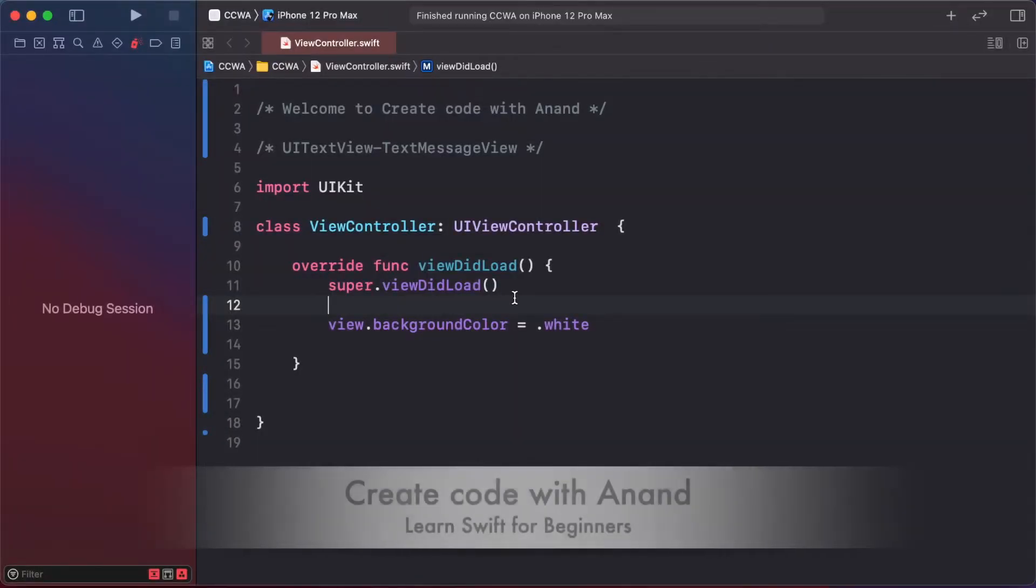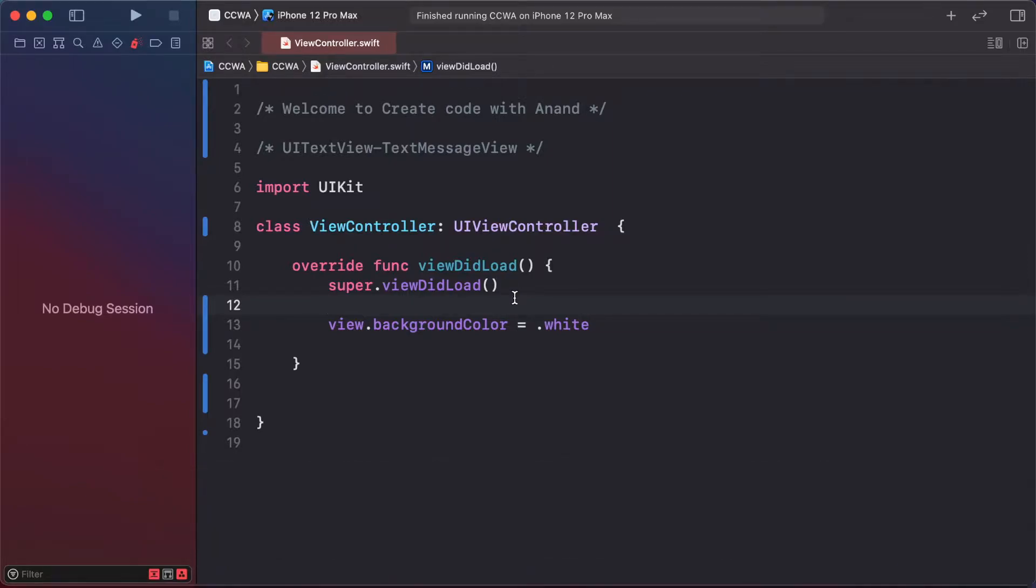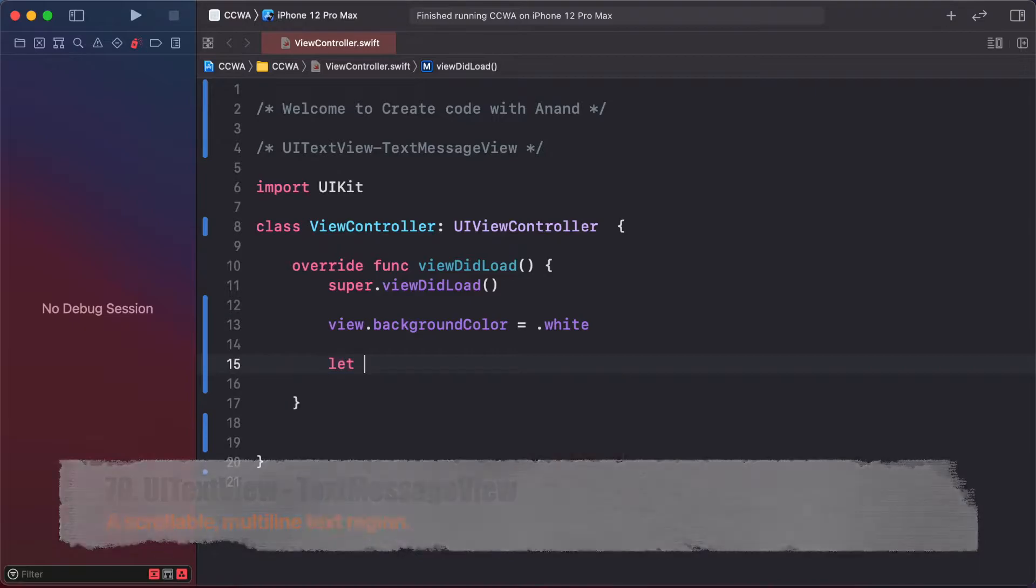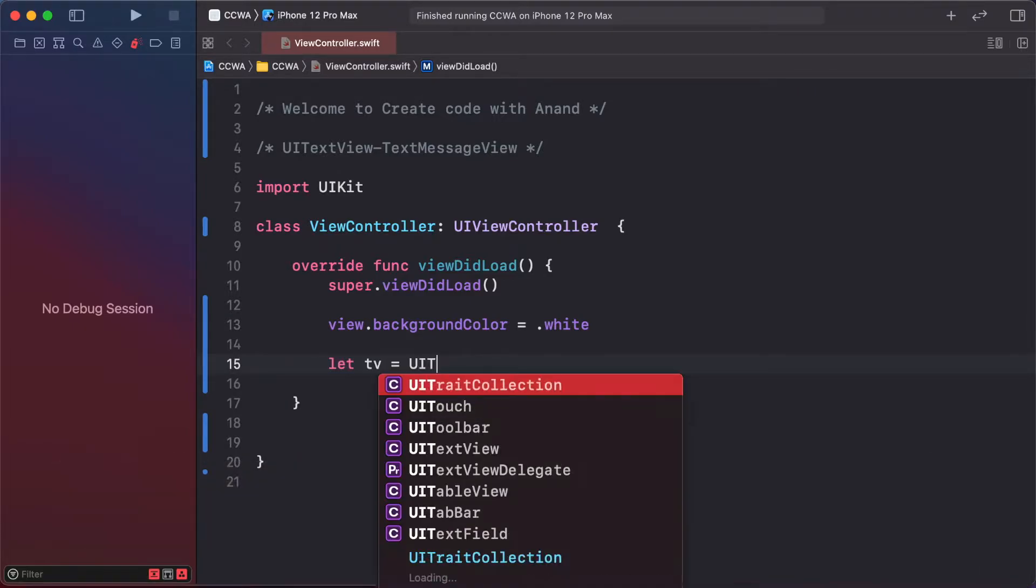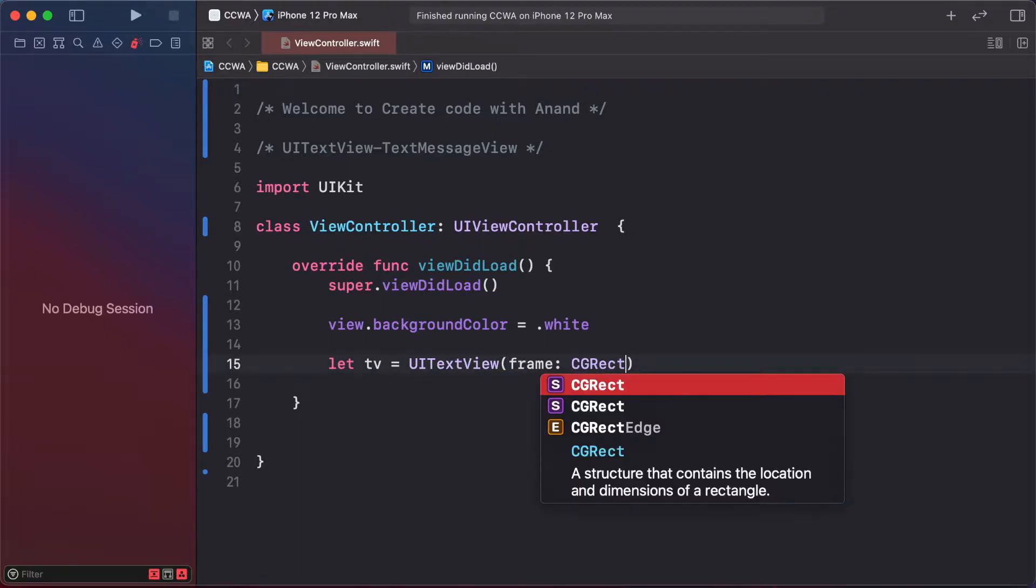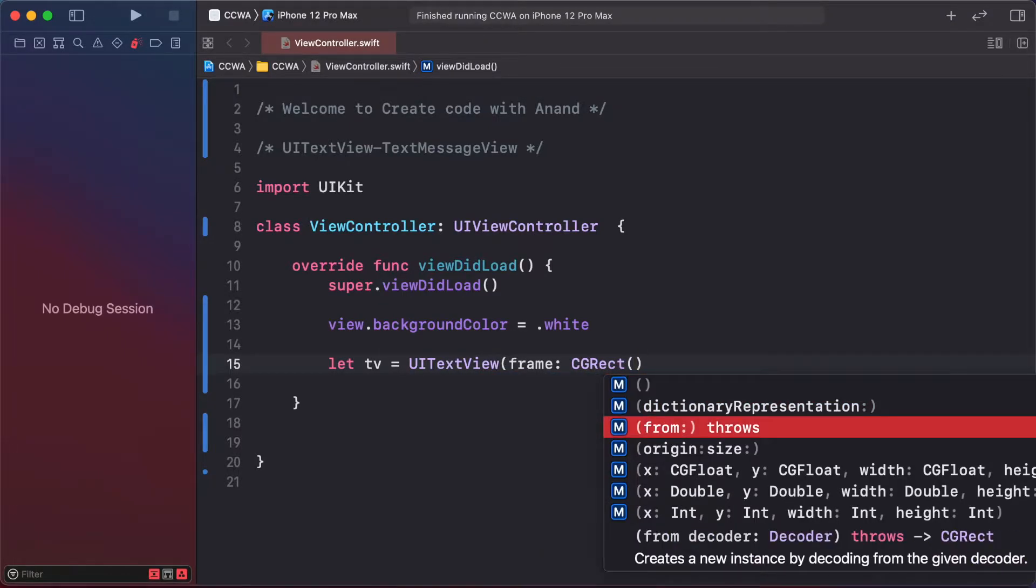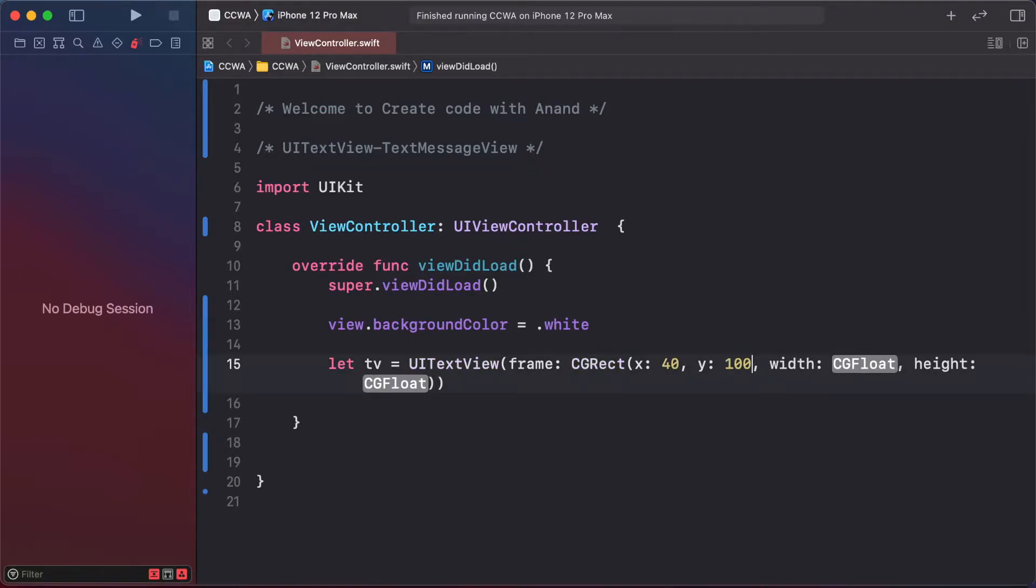In this lesson, we'll create a UITextView in iOS as a text message view. First of all, we create a text view variable named textView with a frame: the position is 40, width is 350, and height is 50.